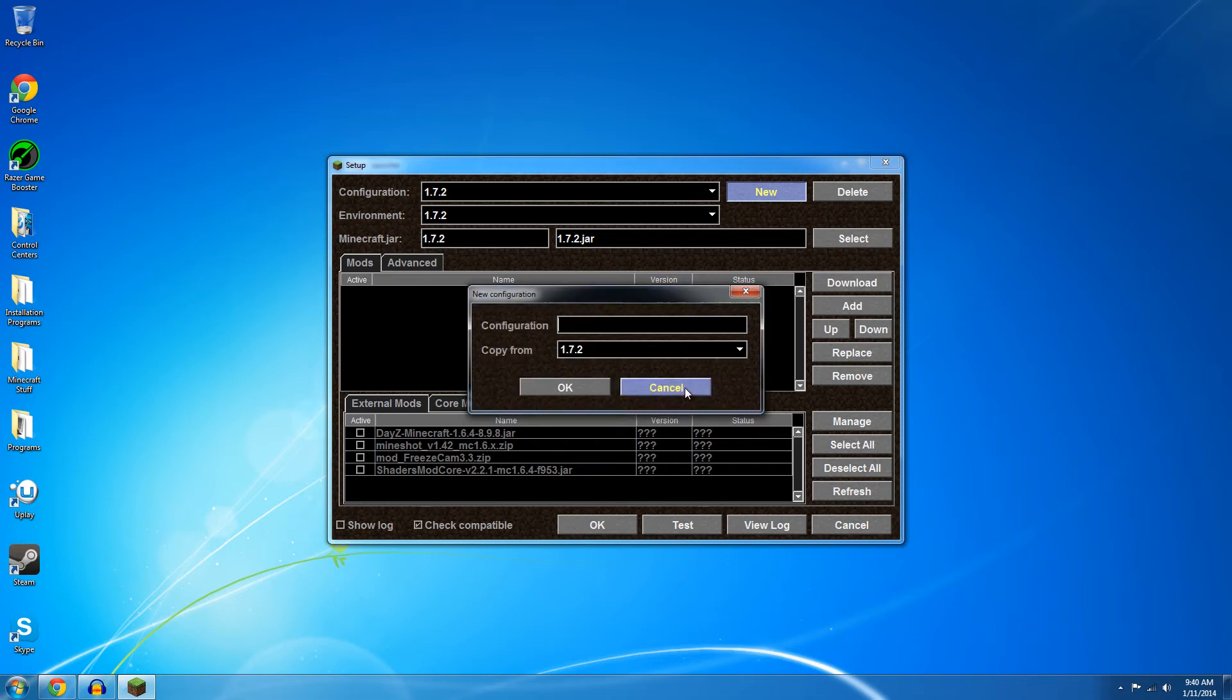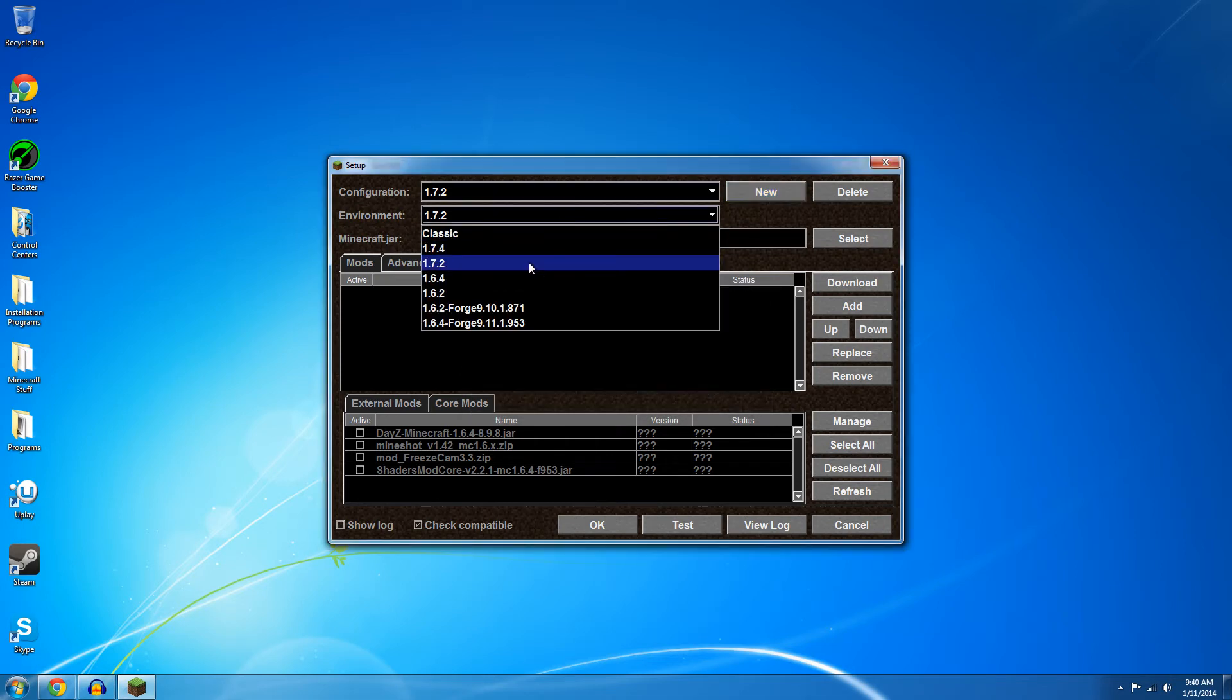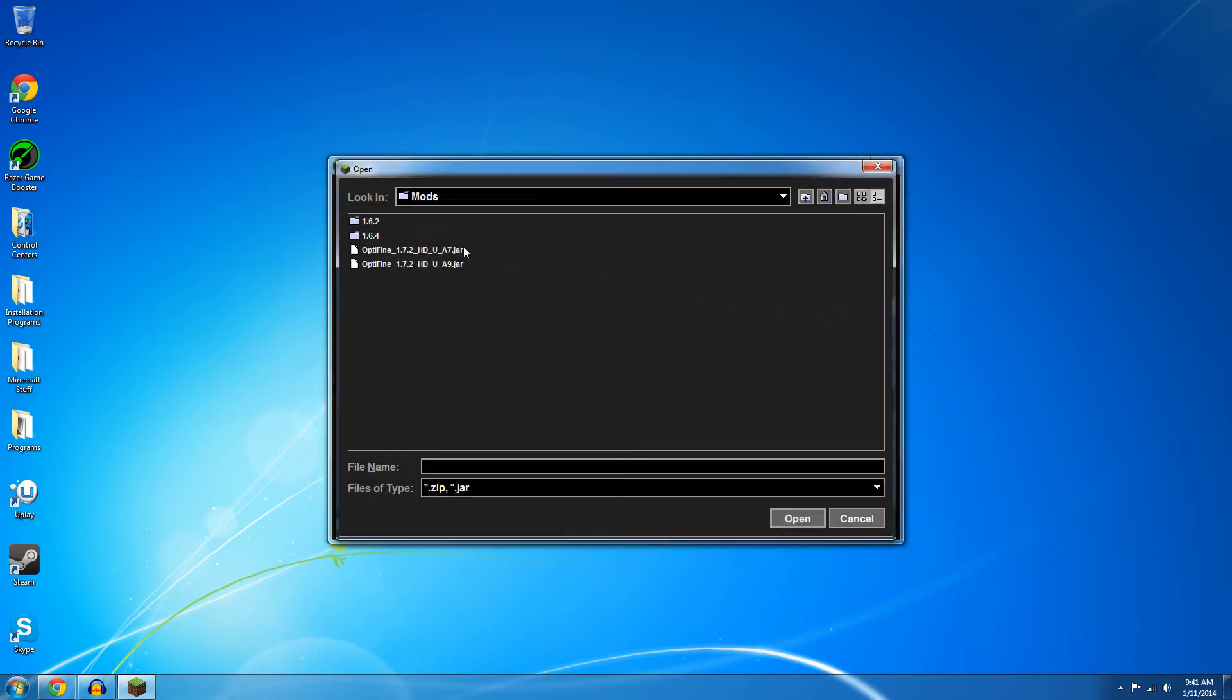Then you're just going to click environment and select what version you're using. I'm selecting 1.7.2 because that's what I'm using and then just click add and find Optifine wherever you have it downloaded. I have it in my mods folder.